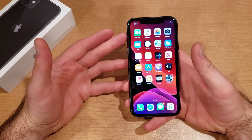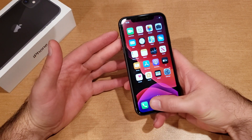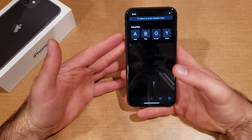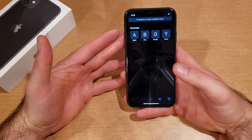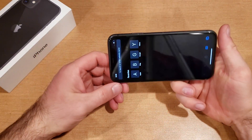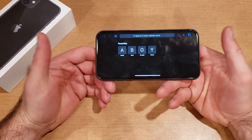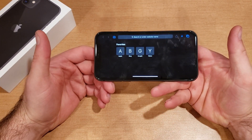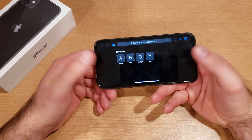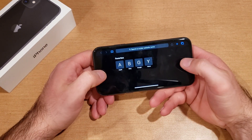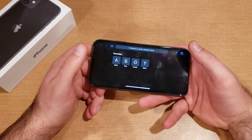What screen rotation does: let's say we go into our Safari app and turn our phone sideways — you can see the phone rotates and you're able to use it in the landscape position.